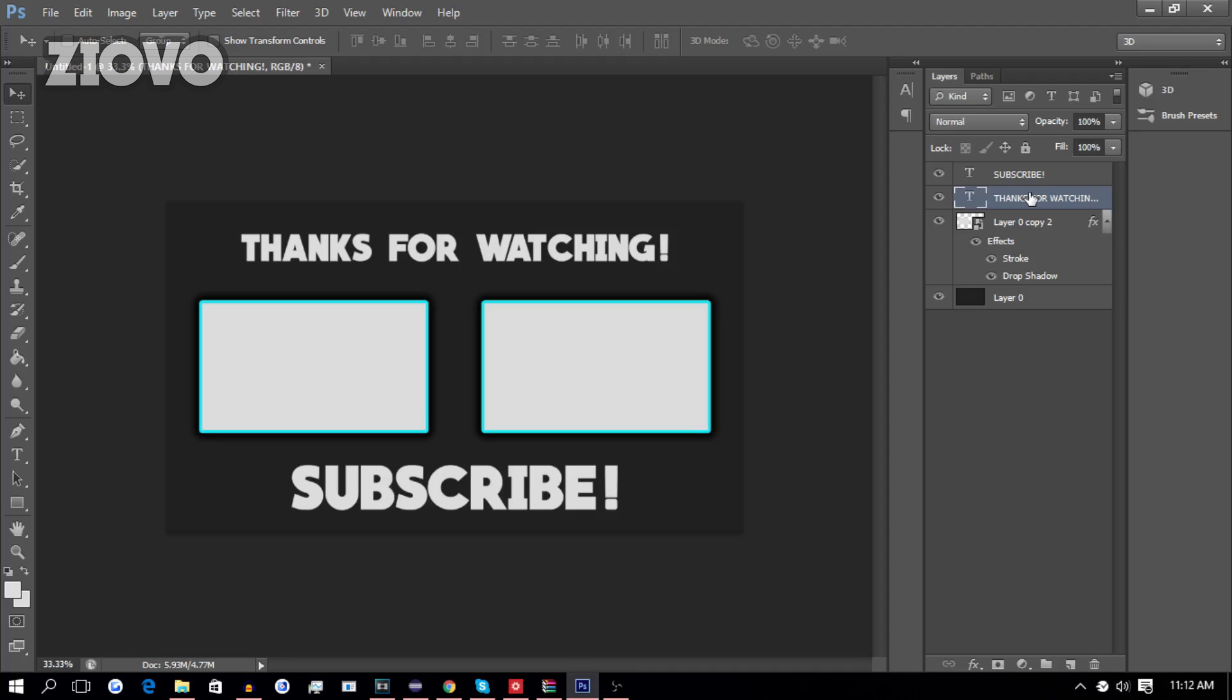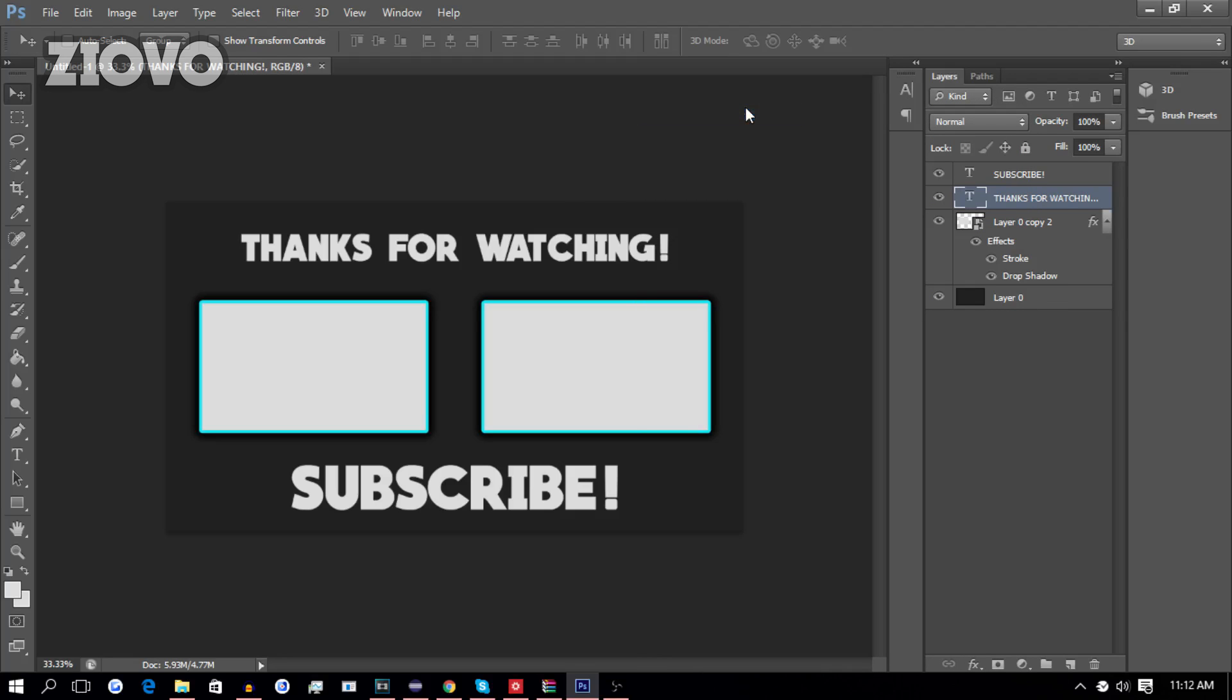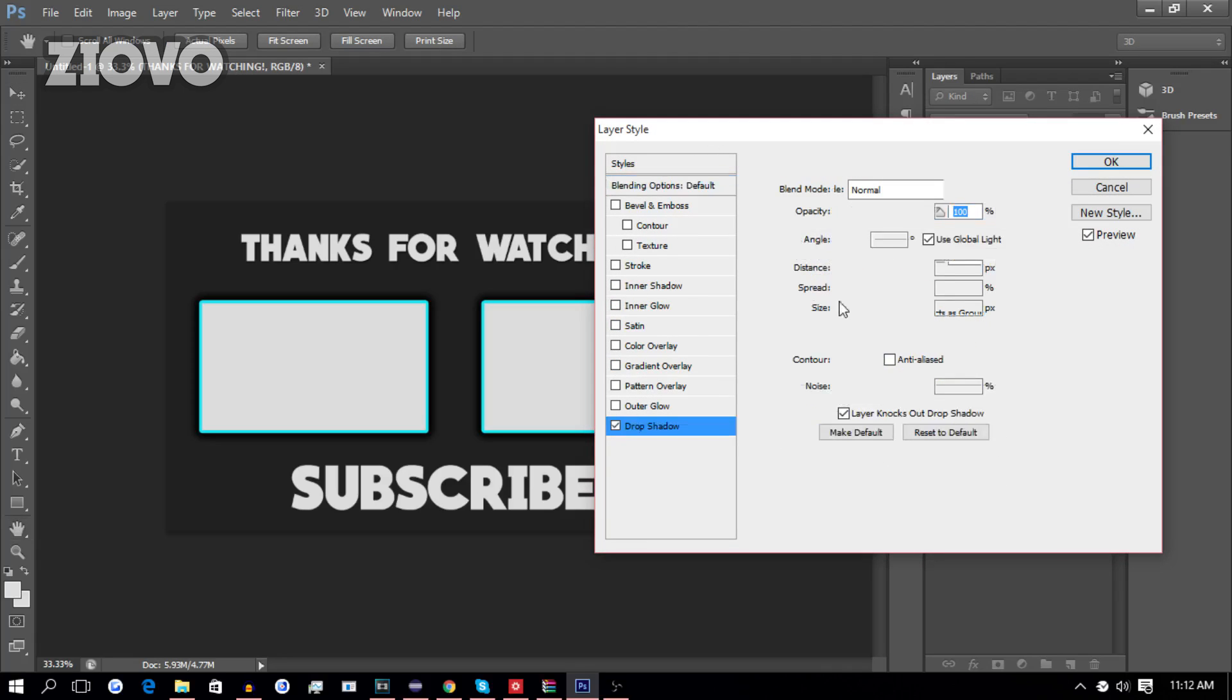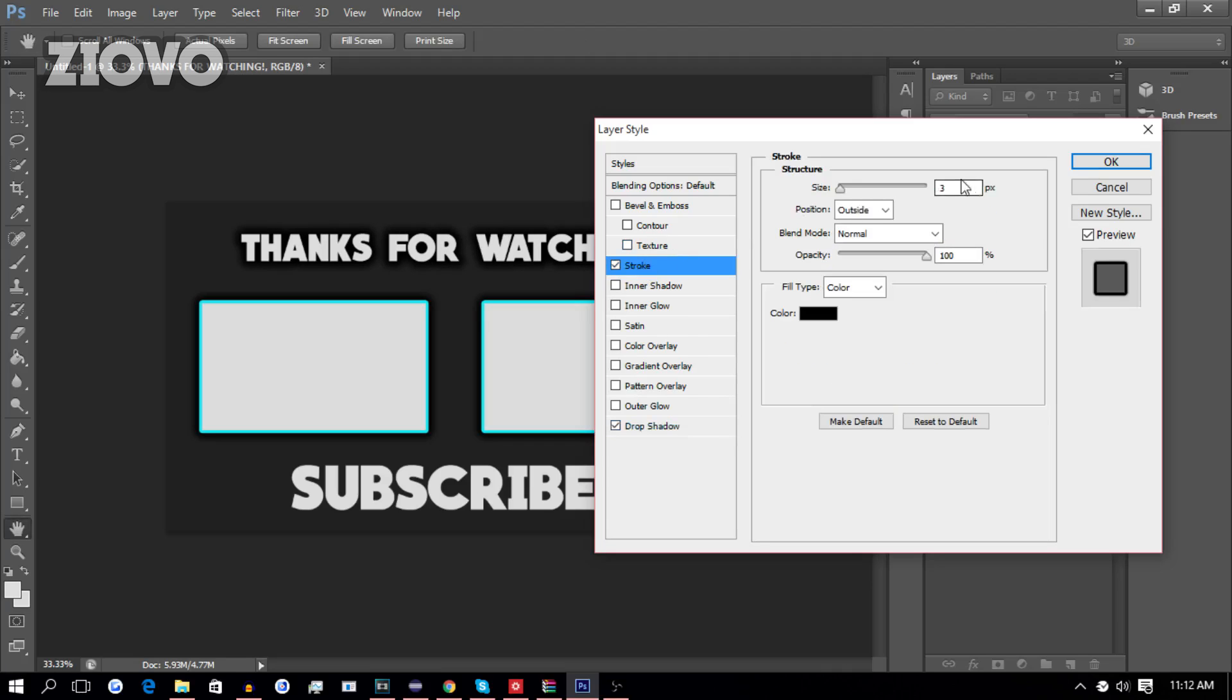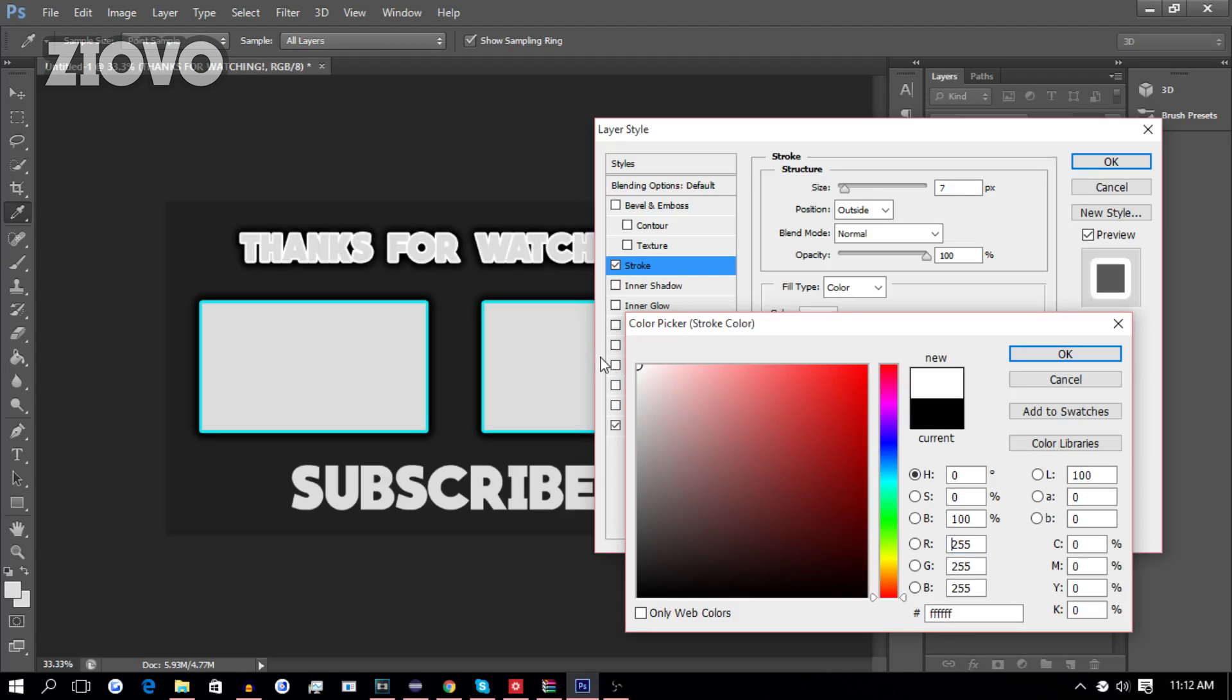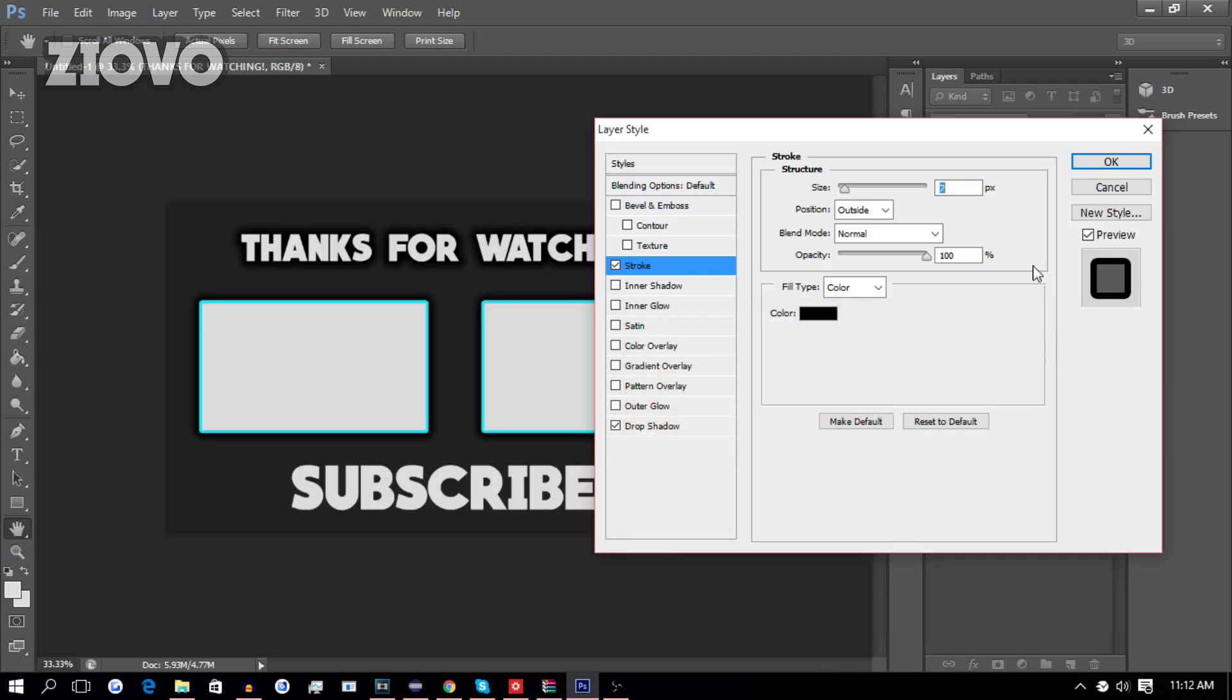we're going to add some blending options to the text. So, right-click on the text, go to Blending Options, we're going to add a drop shadow of 100%, with the distance being 0, and the spread and size being maybe 44, like so. We can also add a stroke if you guys want to, and make the stroke like 7, and we can change the color to whatever you want it to be. But I think a black stroke will look best, like so. We're going to click OK.